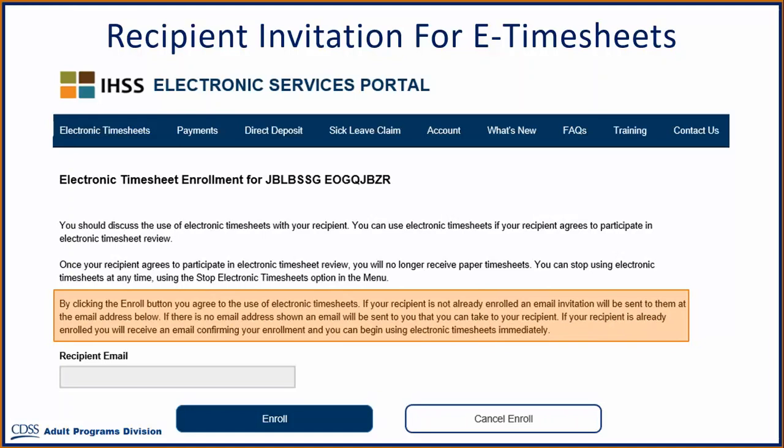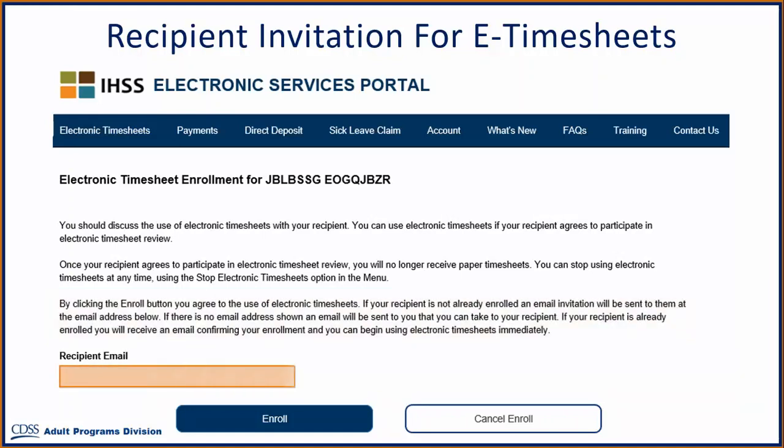Please note: the invite email will be sent to the recipient's email address that is in the IHSS or WPCS system. If there is no email address on file, then the invitation will be sent to your email address.